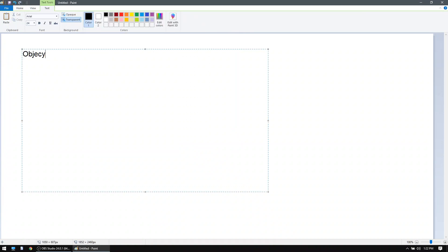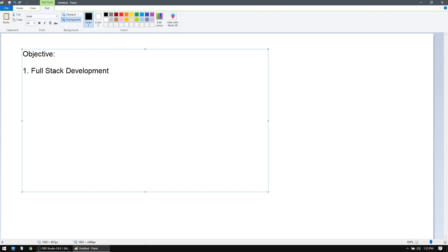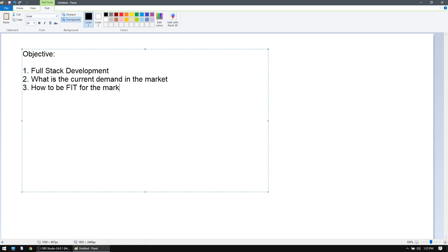The first thing I'm going to talk about is what exactly is full stack development, because I've seen people end up giving wrong ideas about it — they do a mix and match. So we'll talk very clearly about that. Objective number two is the current demand in the market. Objective number three is how do you prepare yourself to be fit for the market. These are the three questions we are trying to find out.